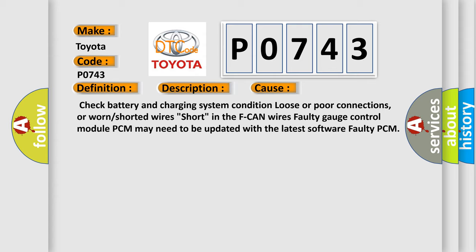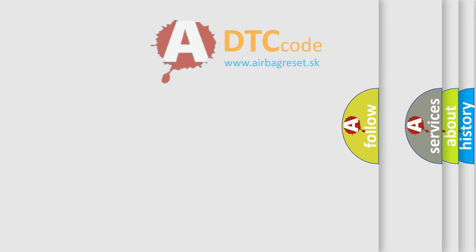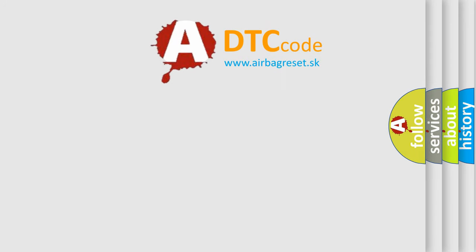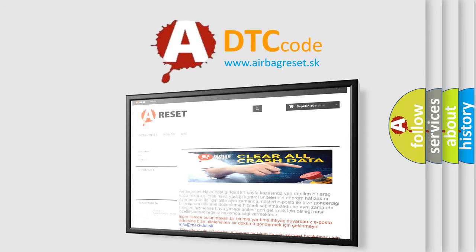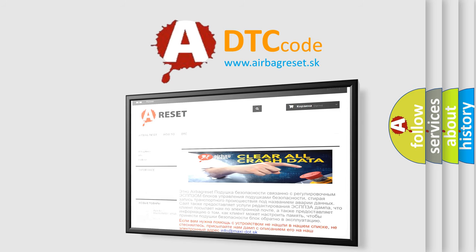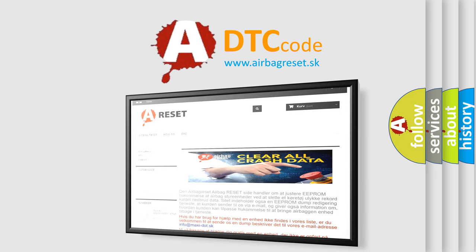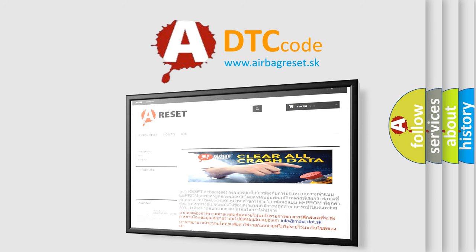The airbag reset website aims to provide information in 52 languages. Thank you for your attention and stay tuned for the next video. Bye!